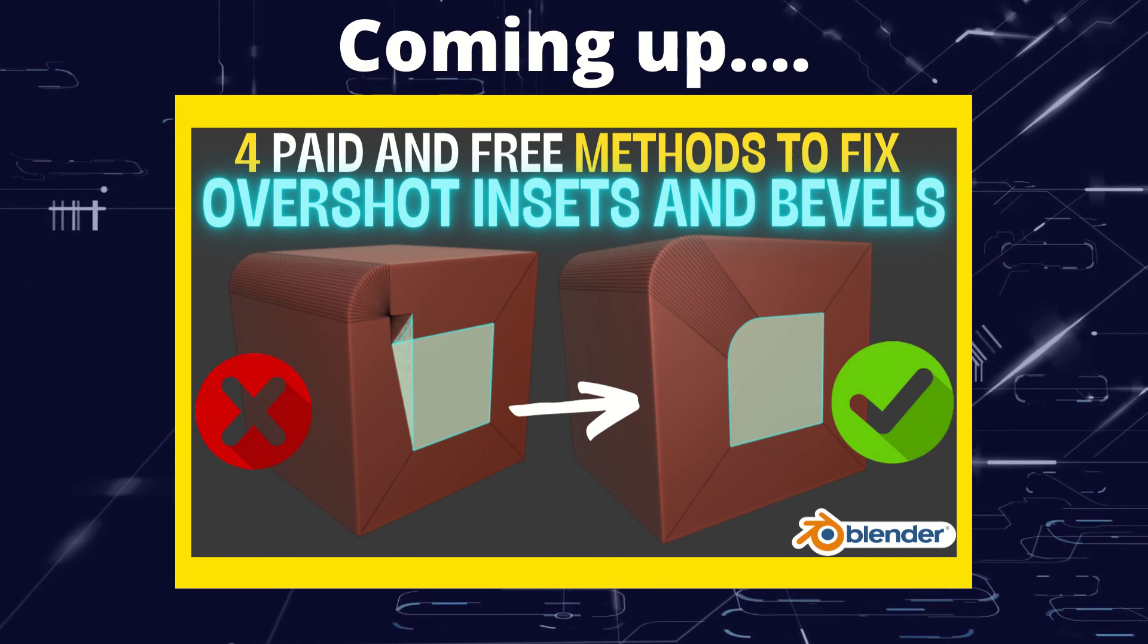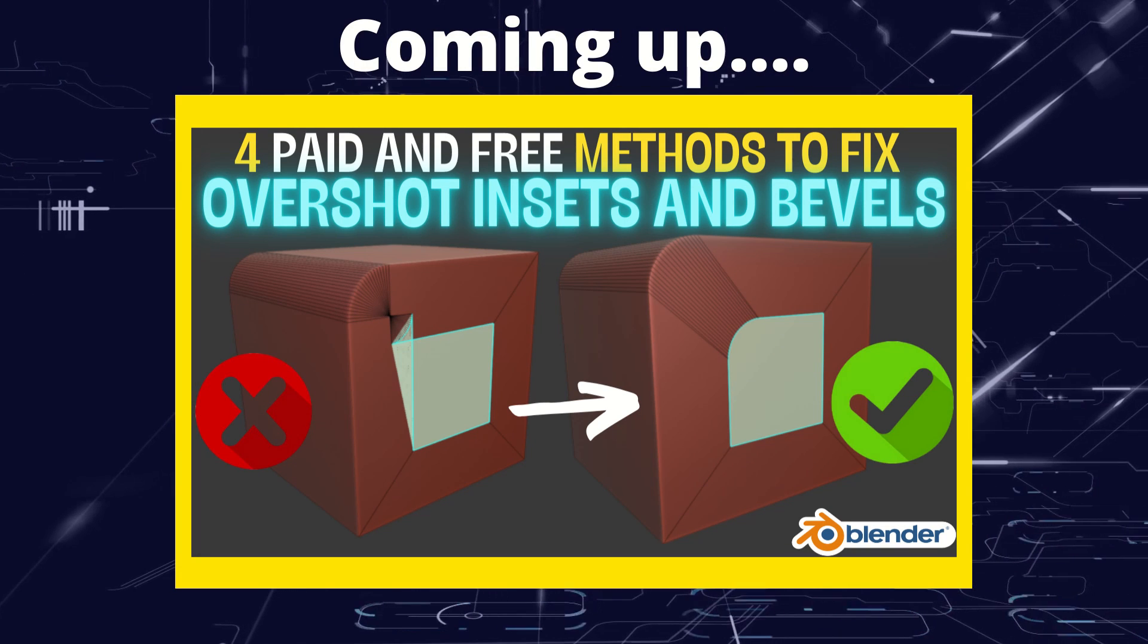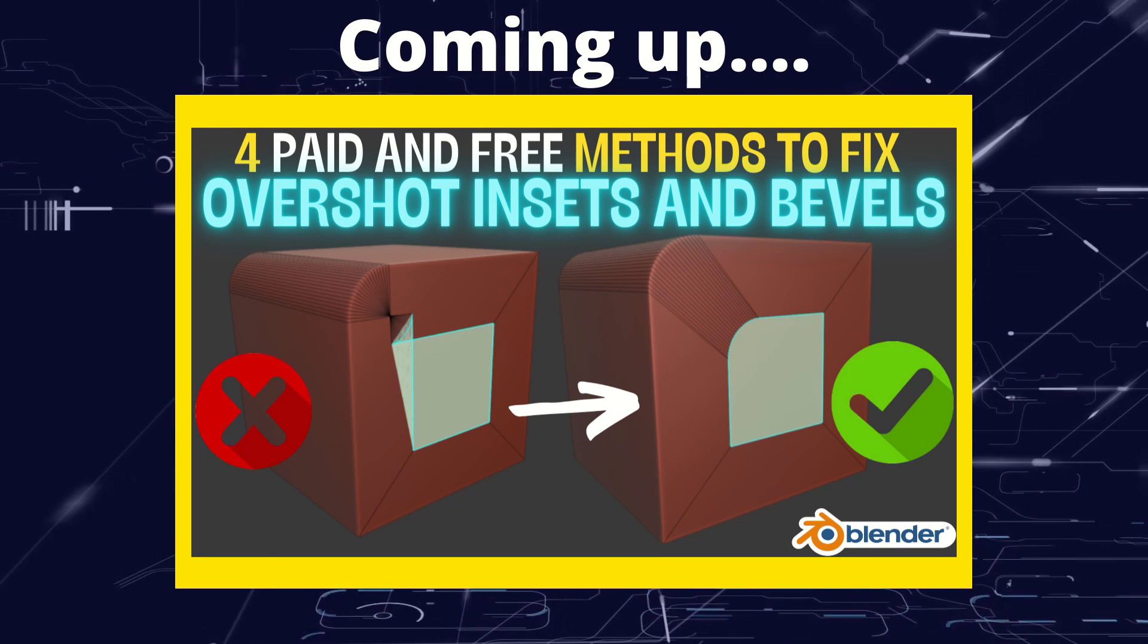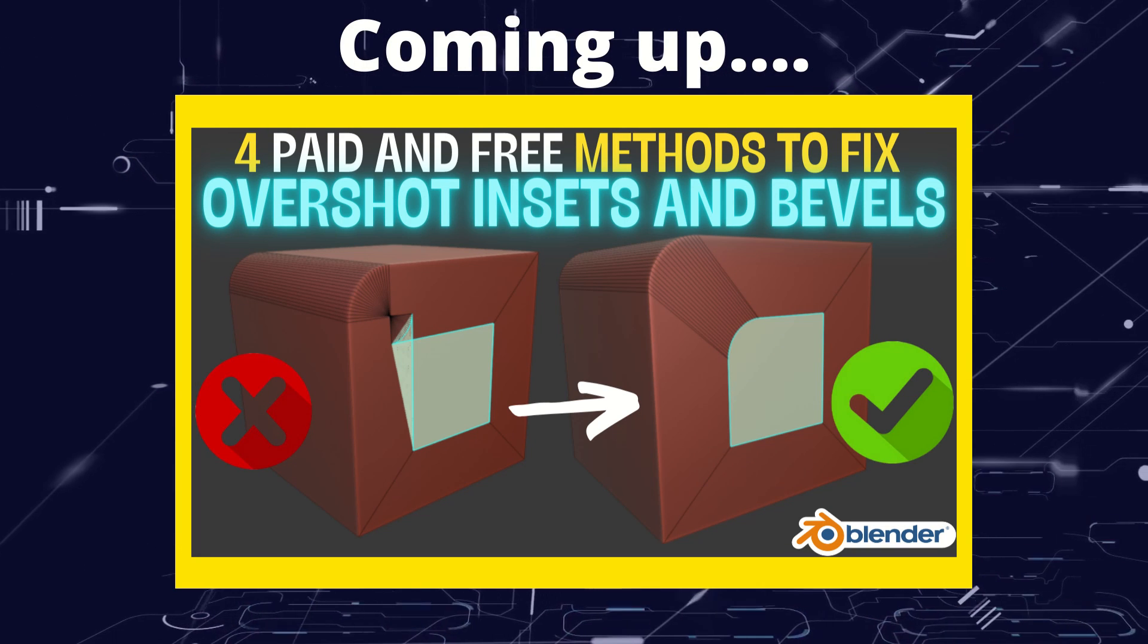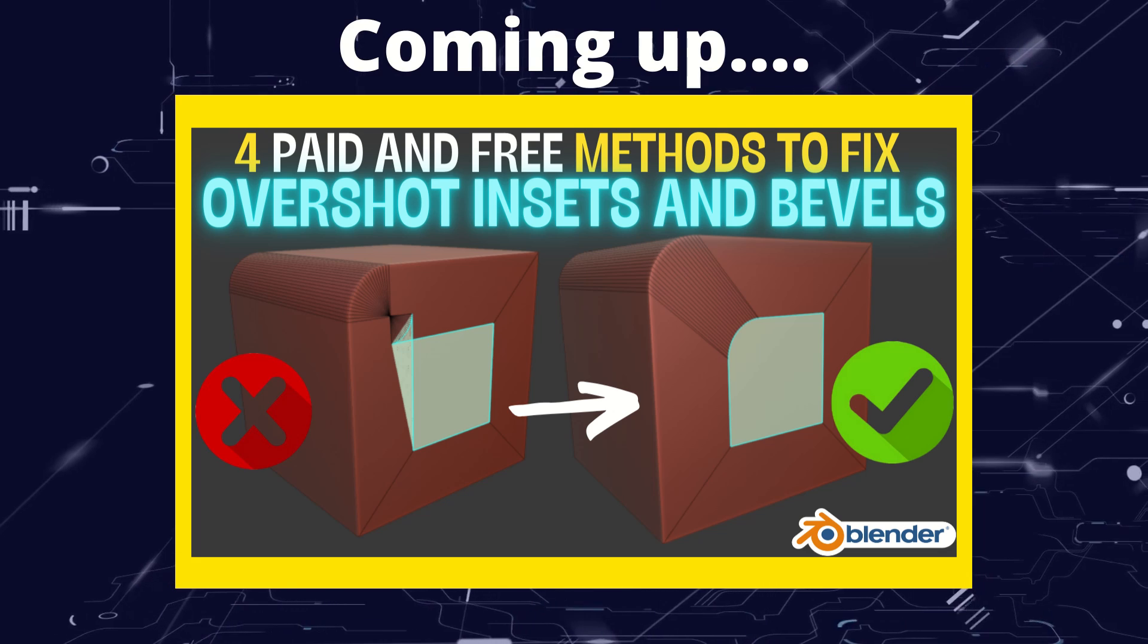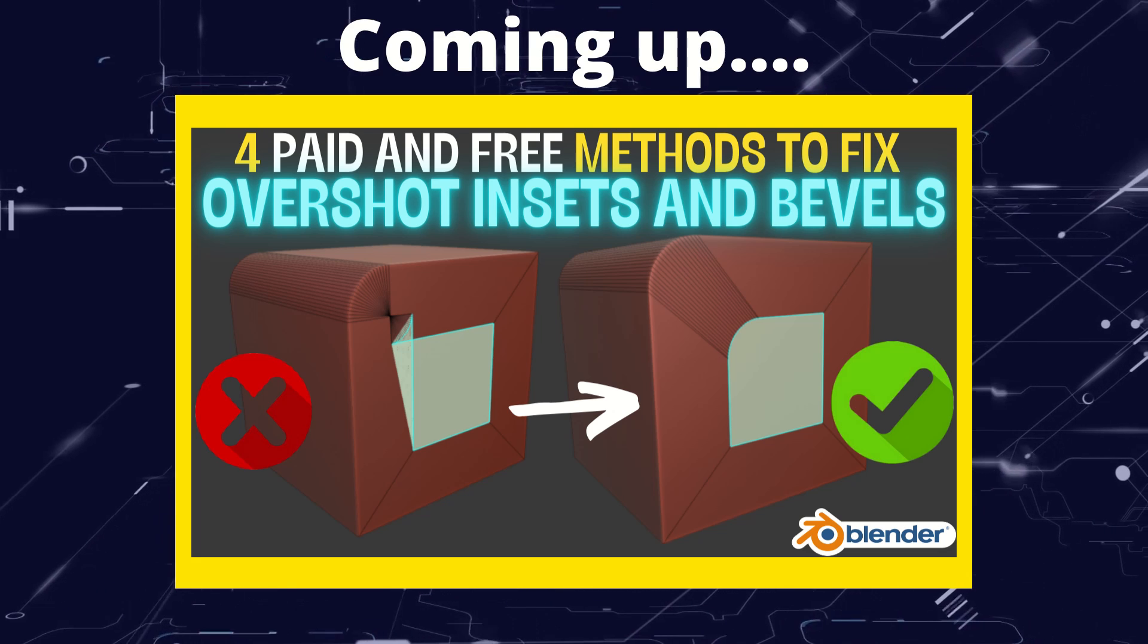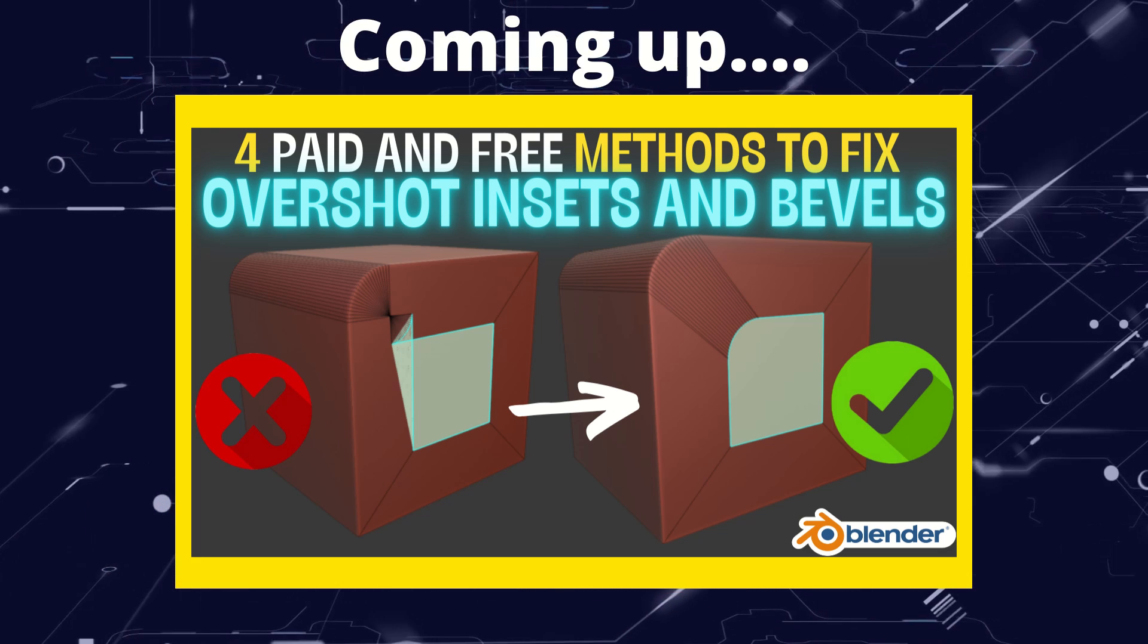Greetings hobbyists, this is Artisans of Vaul. In this video we're going to have a look at multiple ways of solving the issues of overshot inset faces and bevels.